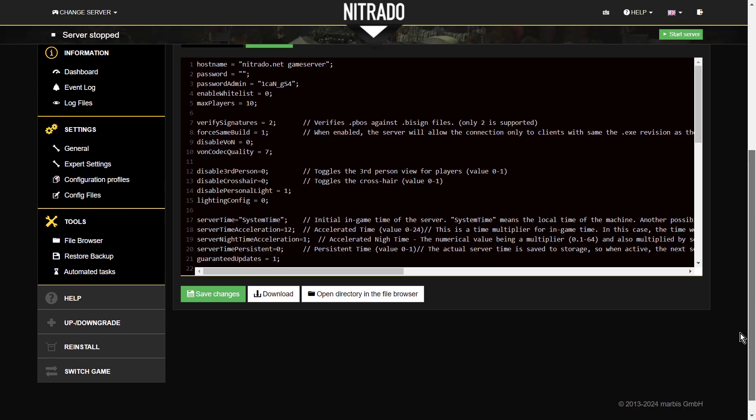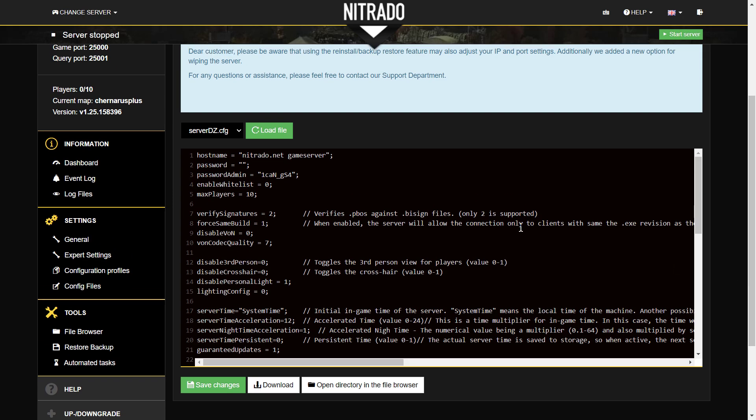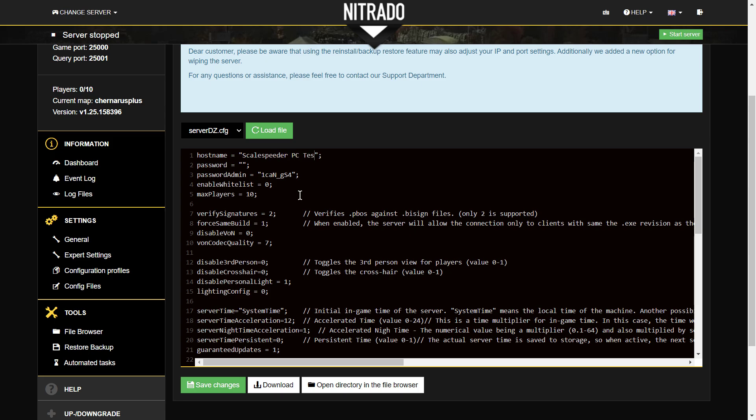Okay, so first thing, hostname. So what are we going to call our server? So we're going to call our, well my server is going to be Scalespeeder, if I spell Speeder right, PC. I'll call this my test. So we'll call our BG server Beginner's Guide server, there we go, because we're going to use this. And my password is going to be BG for Beginner's Guide, there we go.